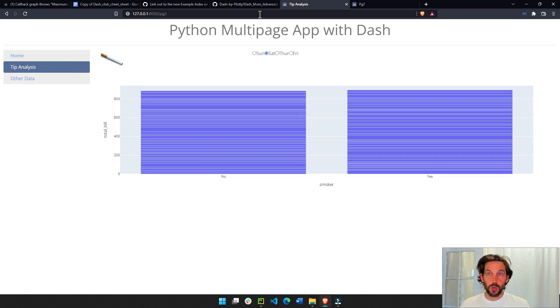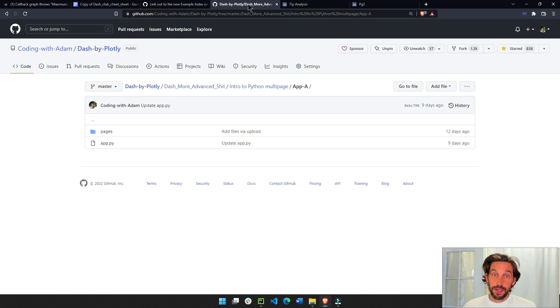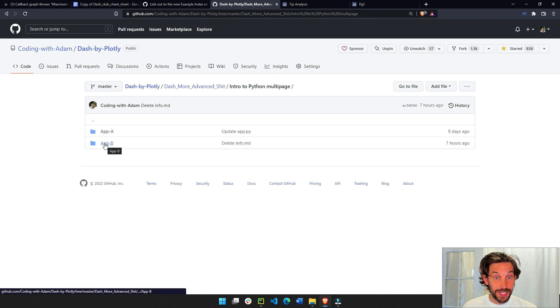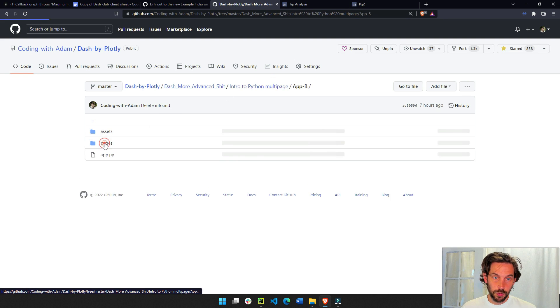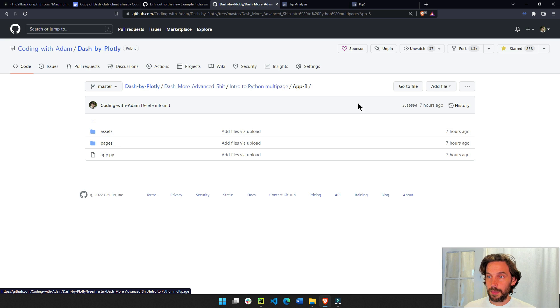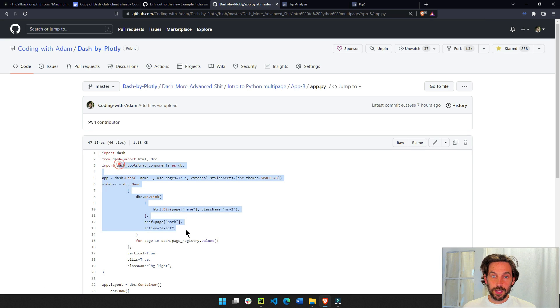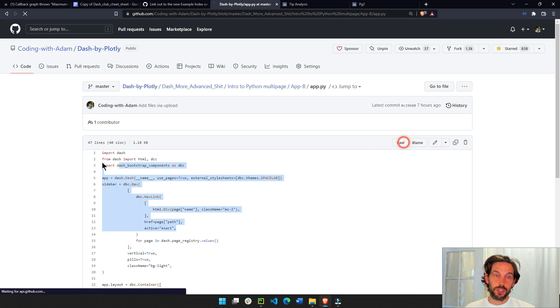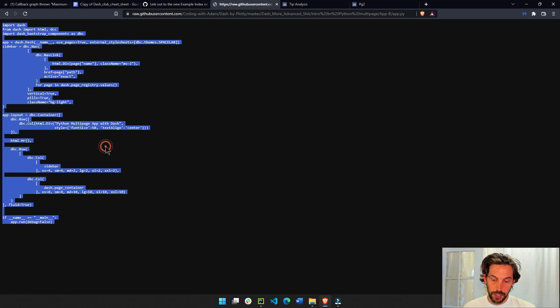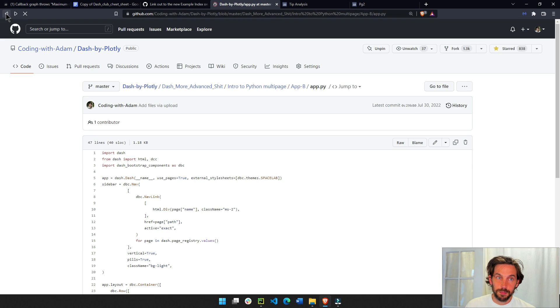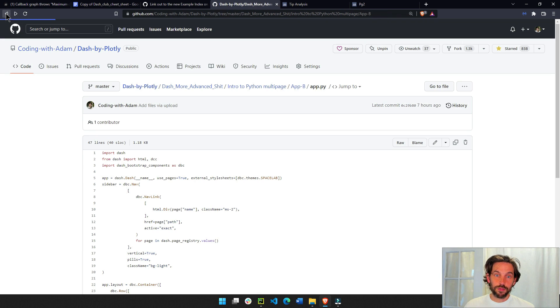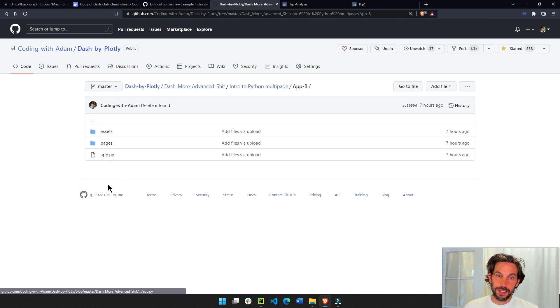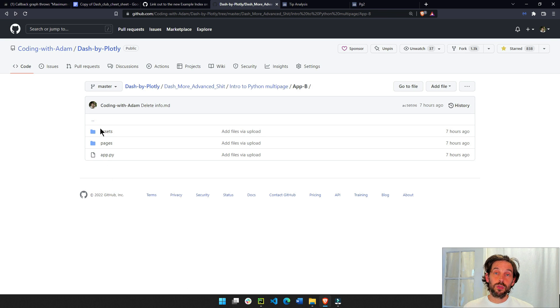All right, so I recommend going into my GitHub and downloading app B, or you can just go into each one of them and just click on the file and then just select all, or just look at it raw, select all, copy, and make sure that your files in your computer look exactly like this.